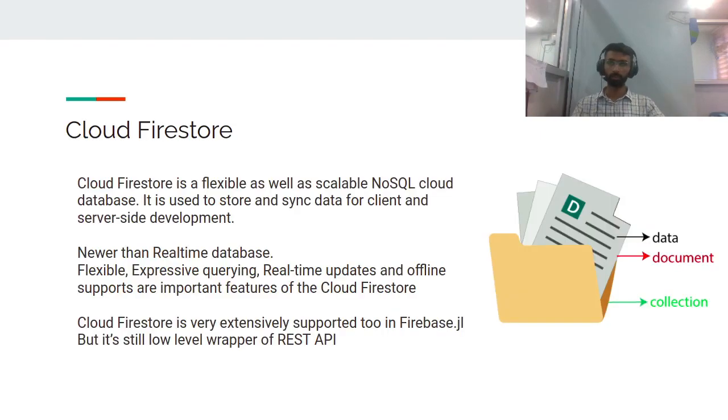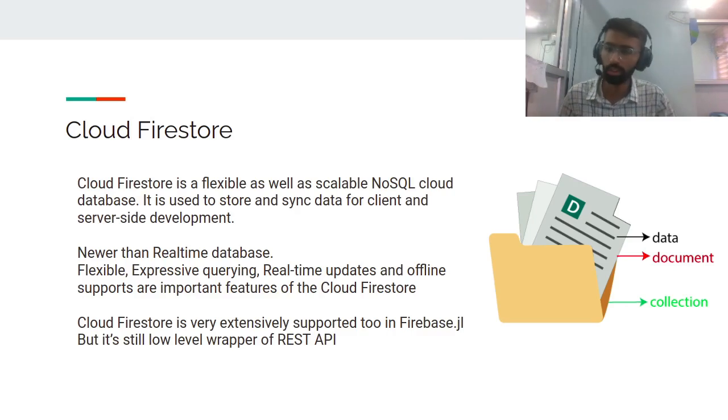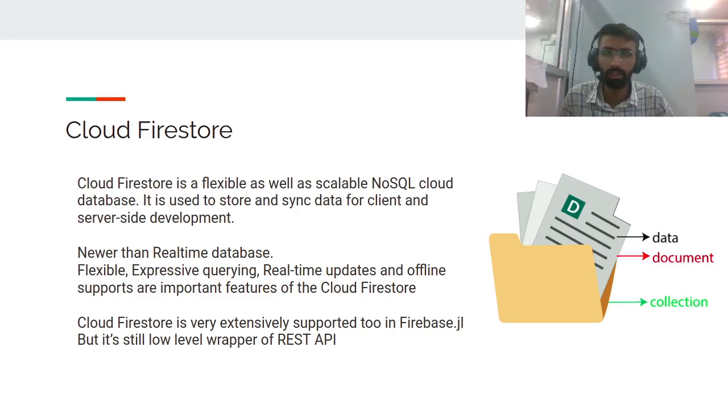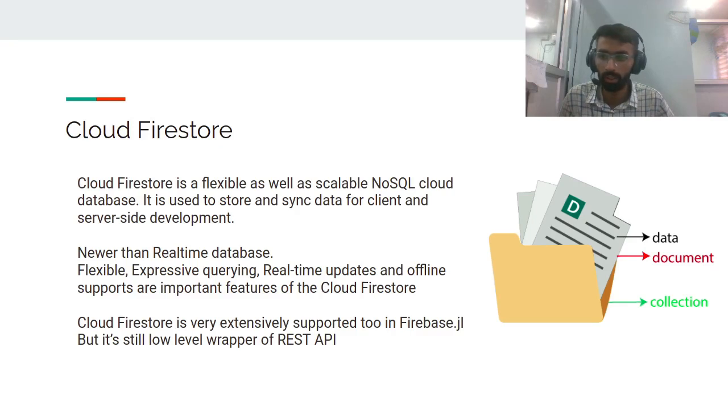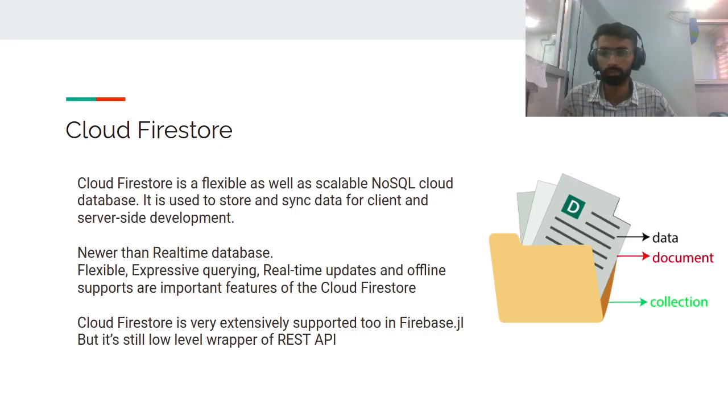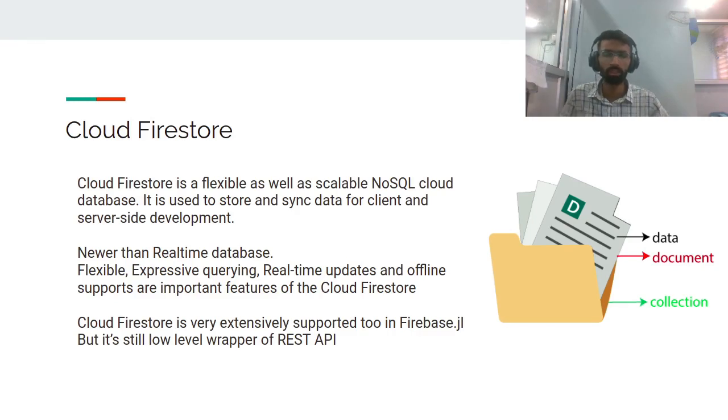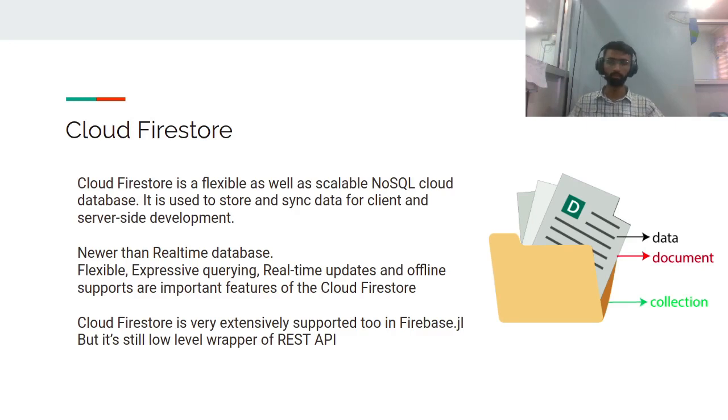Moving to the next part, Cloud Firestore is a flexible as well as scalable NoSQL cloud database. It's similar to but not exactly the same as real-time database. It serves the same purpose: to store and sync data for client and server-side development. It's newer than real-time database and designed in a way where there are documents and collections that store data. Important features of Cloud Firestore are flexible expressive querying, real-time updates, and offline support. Cloud Firestore is also very extensively supported in Firebase.jl. We basically cover all the functionalities that Firebase provides, but it's still a very low level wrapper for the REST API.